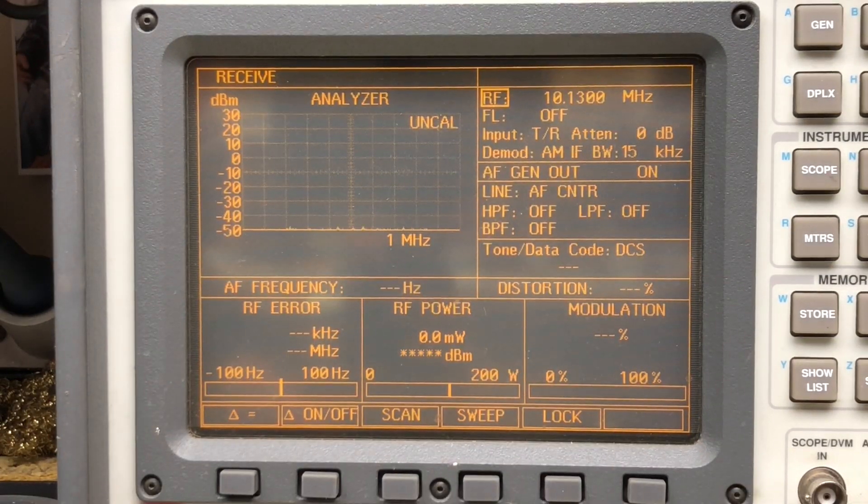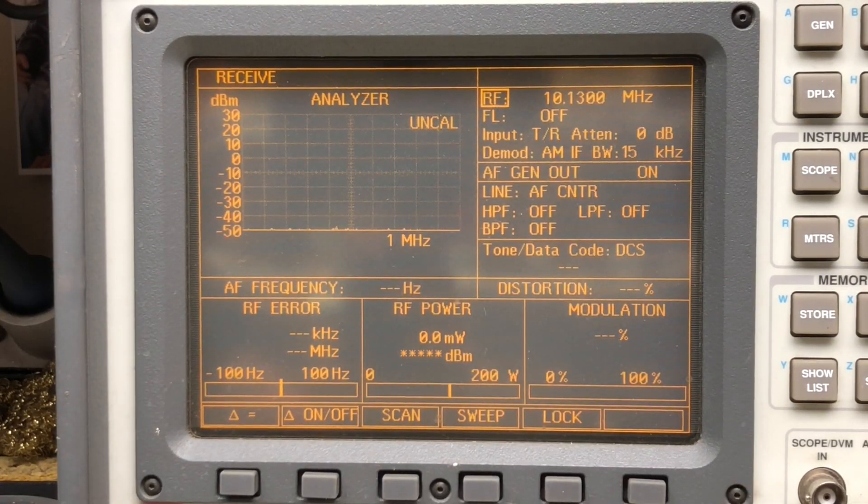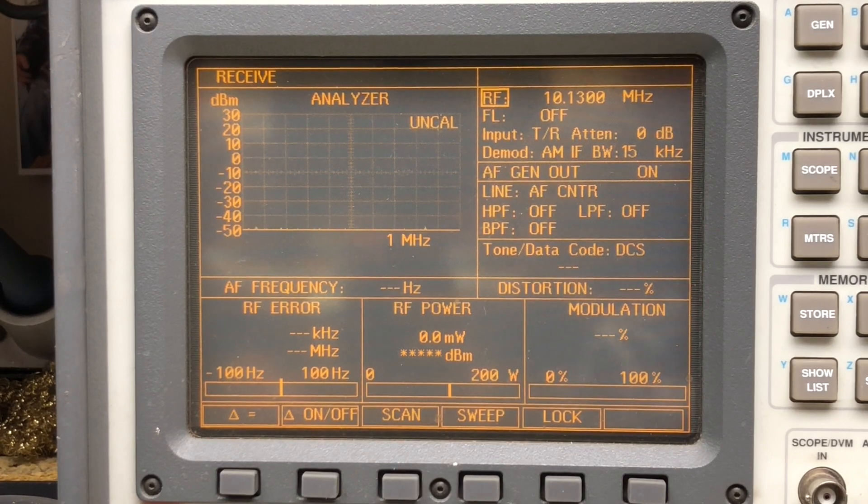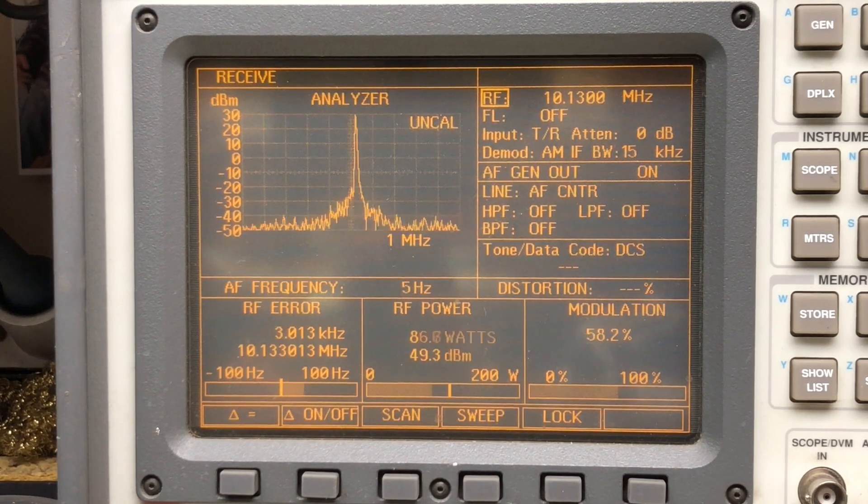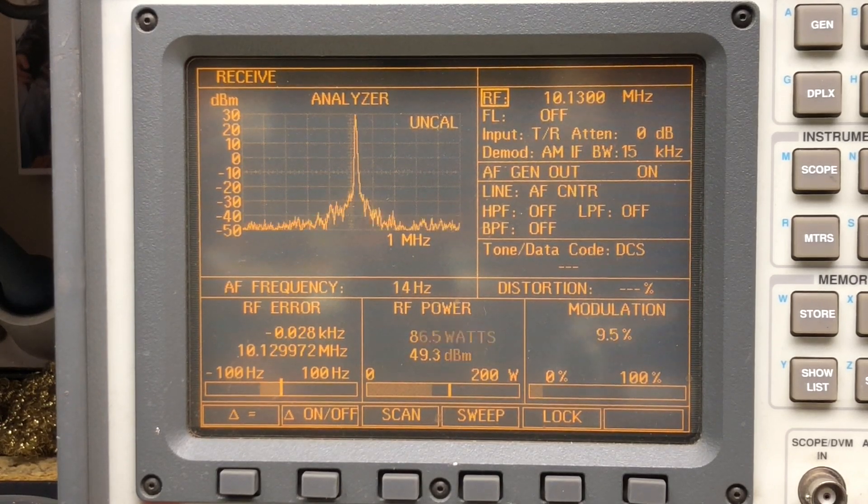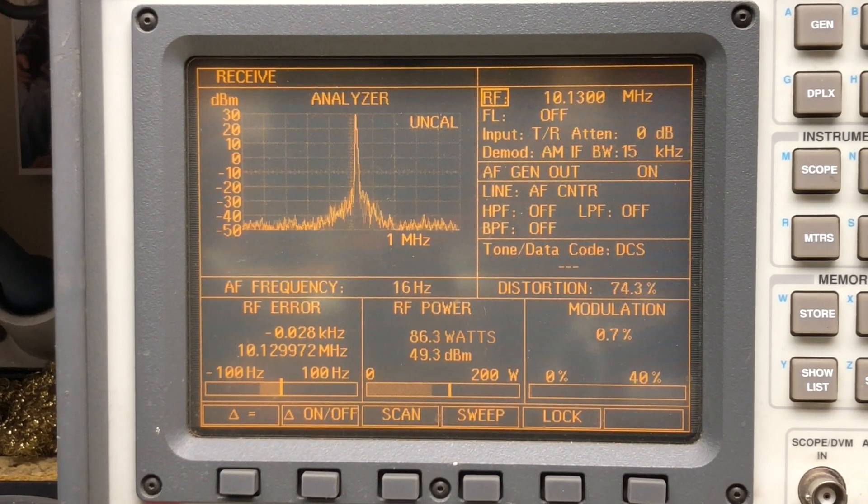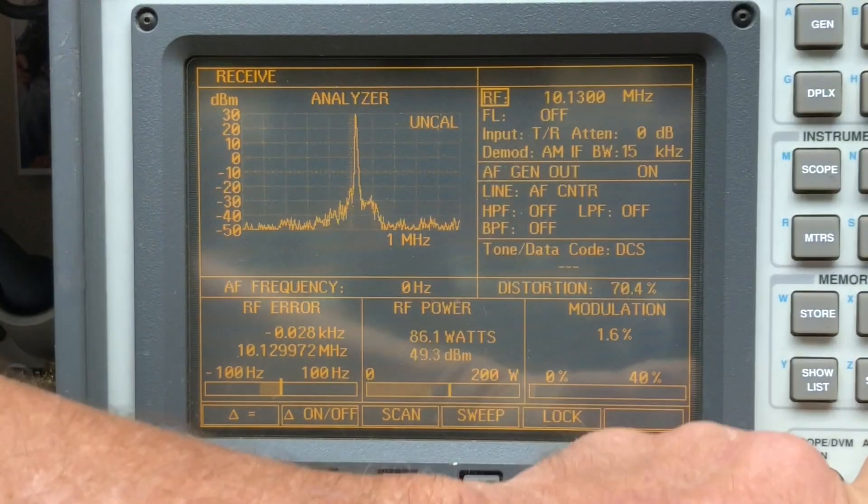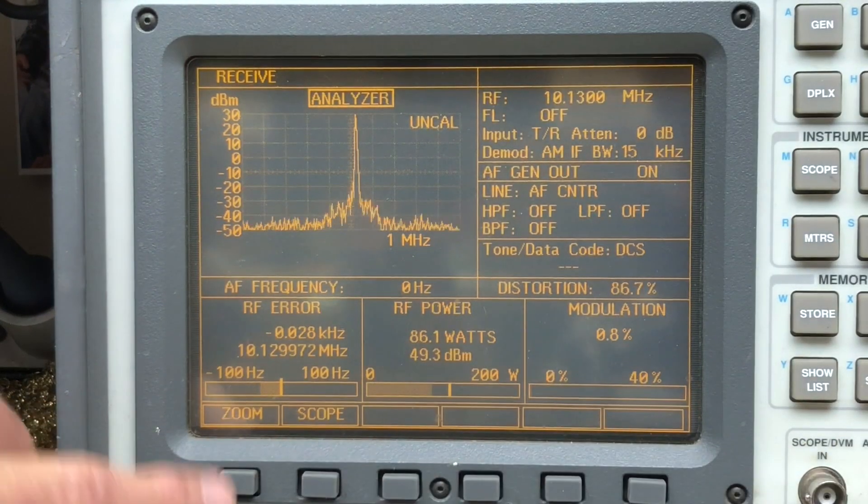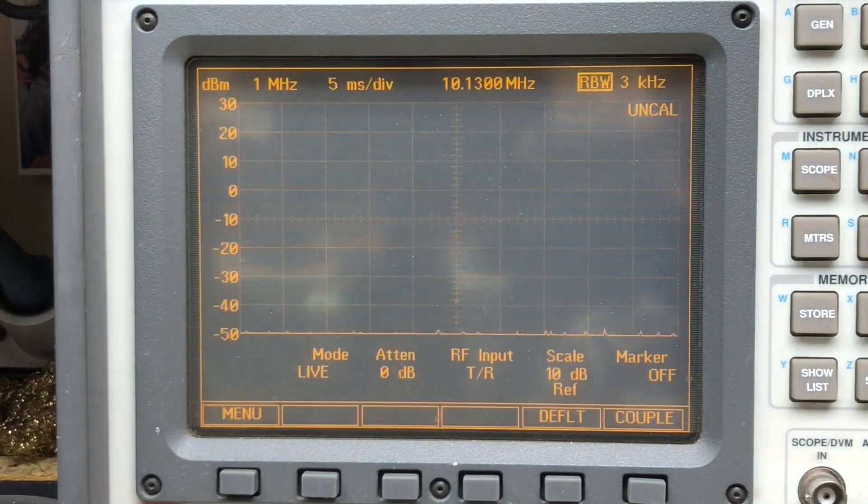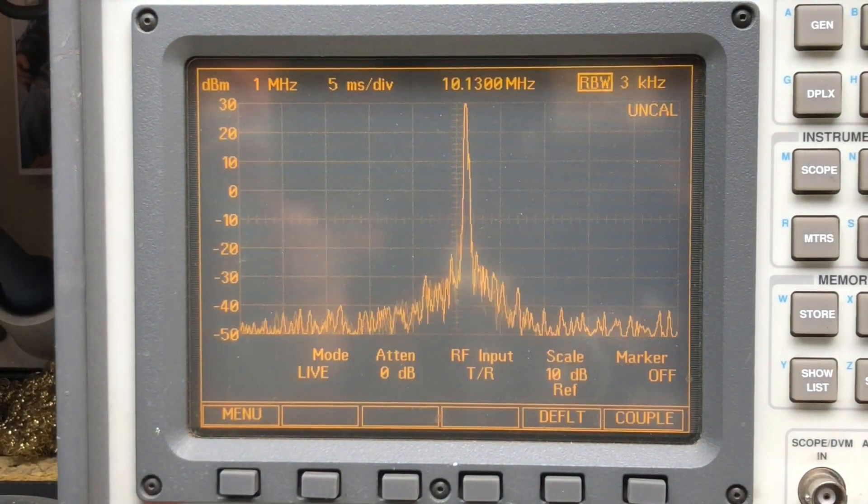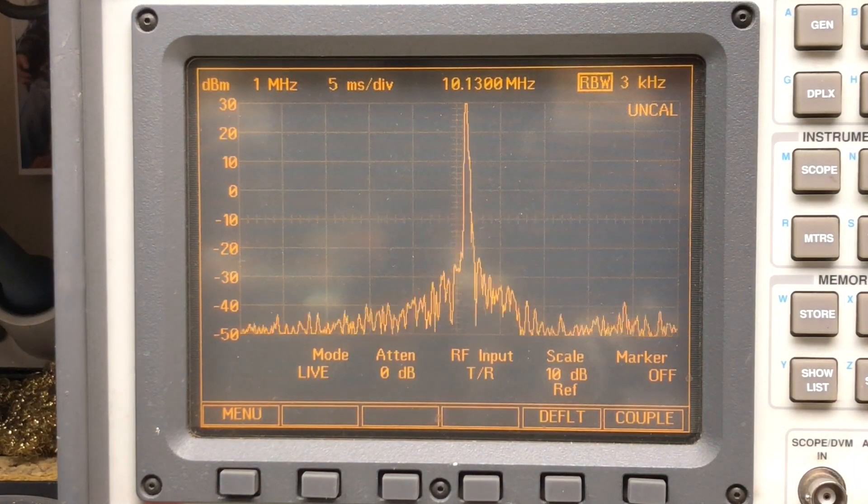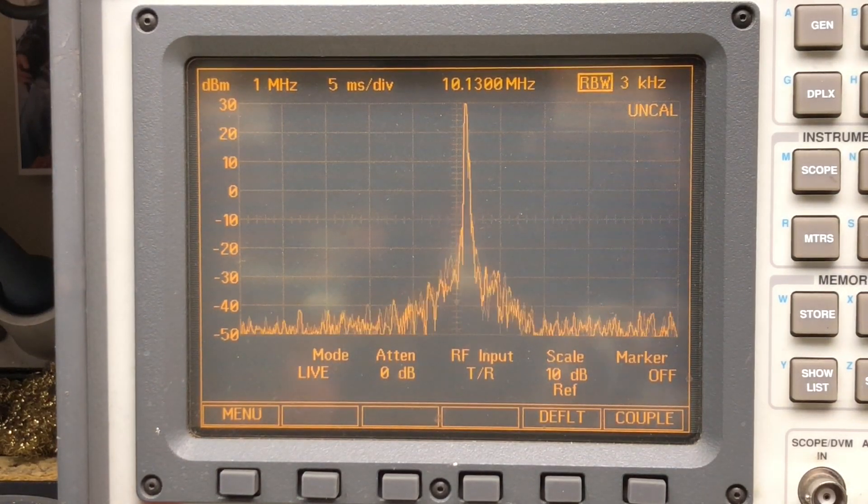All right, here's a look at 30 meters. We're on 10.130 megahertz. 85, 86 watts out. That looks great. Yeah, clean as a whistle. Yeah, that's really clean. Nice.